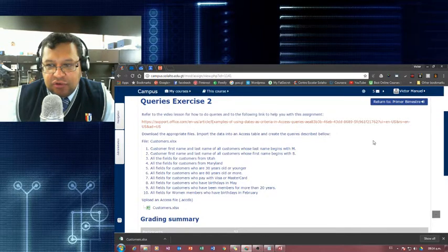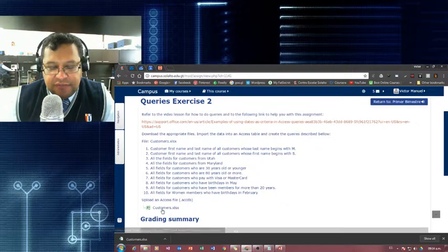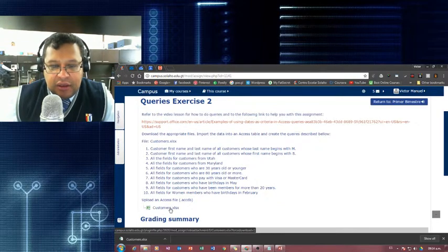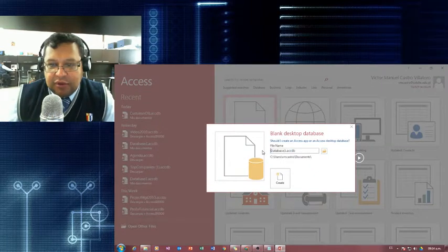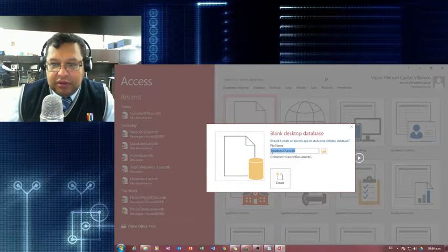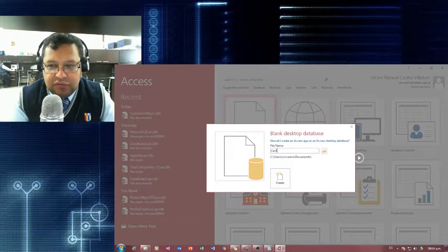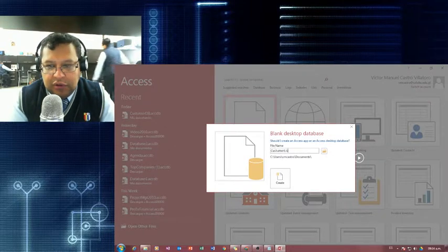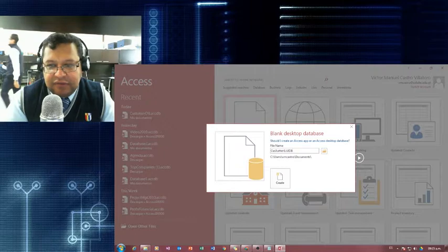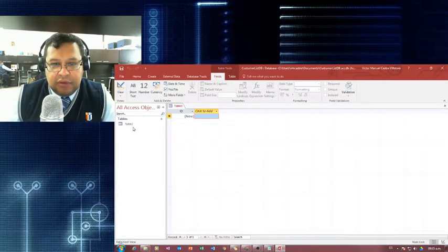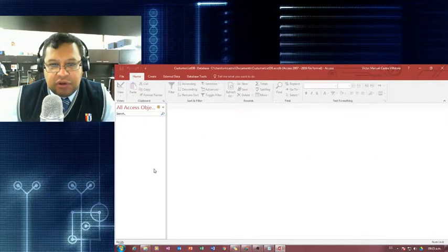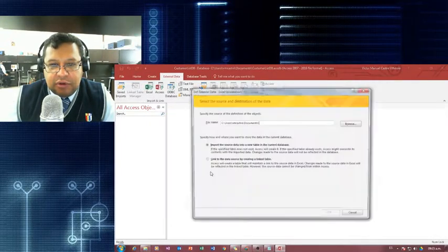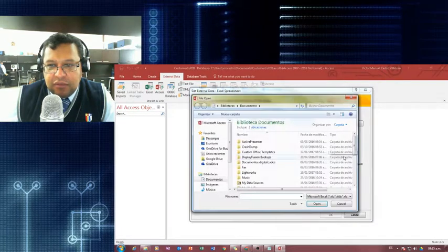The first thing I'm going to do is import my data. I'm going to start a new database and give it a name — this one is 'customer list database'. Create. My first table that I have here, I don't need that, I'm just going to close it. And in external data, I'm going to pull up an Excel file.